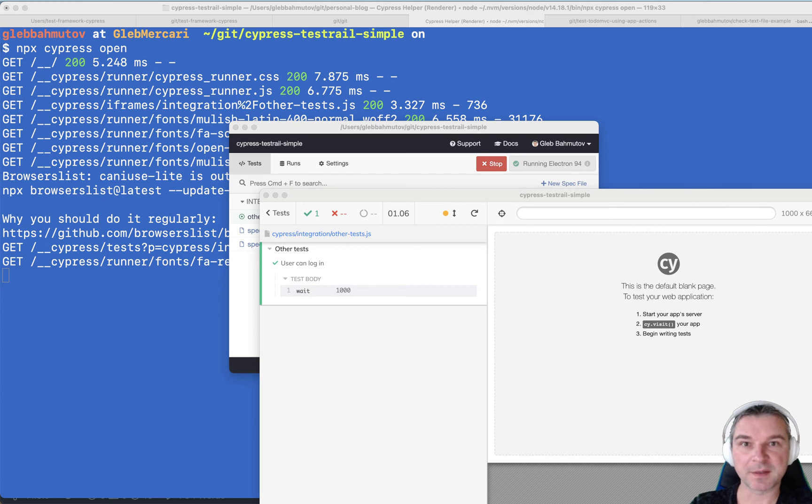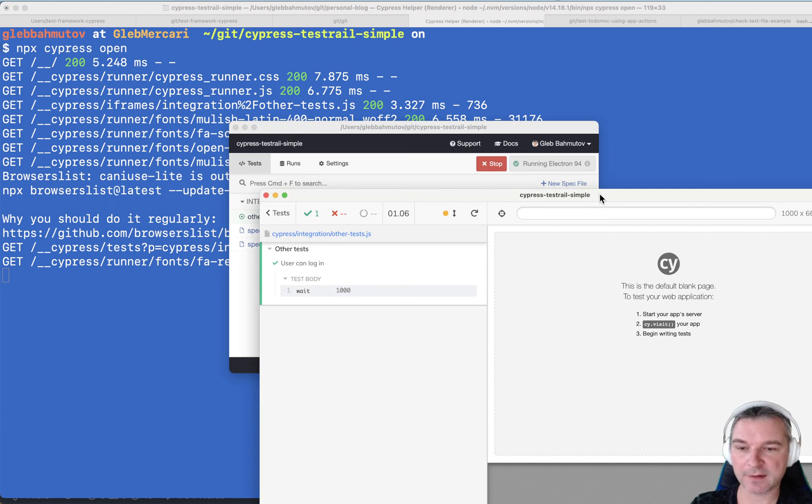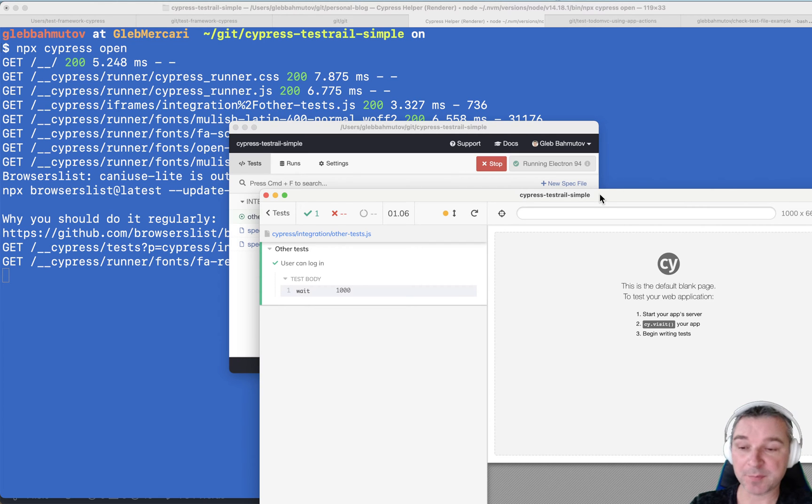Hi everyone, this is Gleb Akhmutov, and recently in my plugin Cypress Test Rail Simple I had a problem.